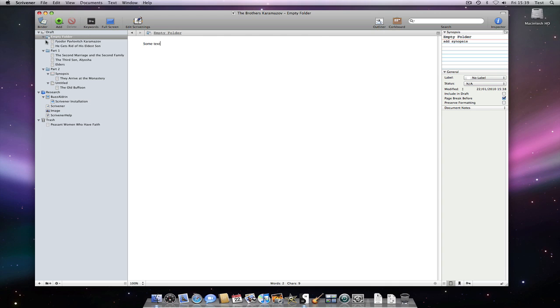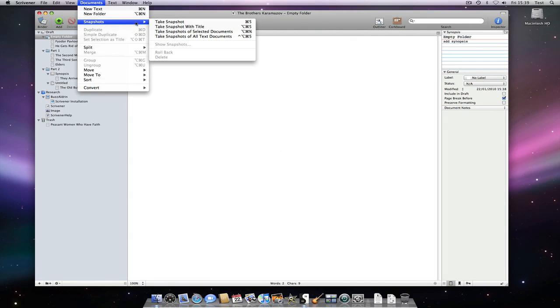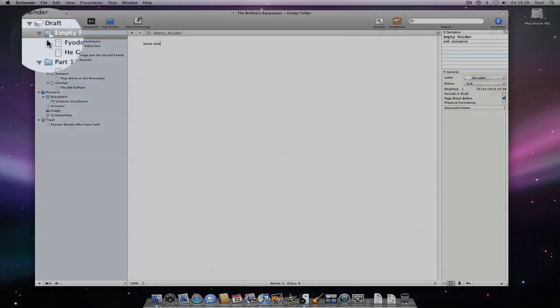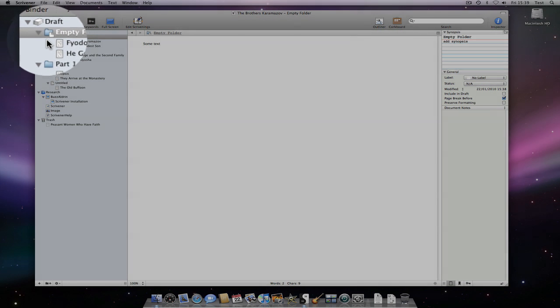And, just as with text files, I can take a snapshot of the text inside a folder. If I do so, you will see that the text icon in the corner of the folder icon curls, just as a regular text icon does, to indicate that this folder has text that has had one or more snapshots taken of it.